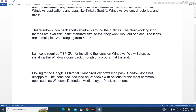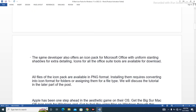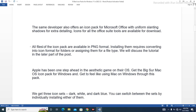The icon pack is focused on Windows with options for the most common apps such as Windows Defender, Media Player, Paint, and more. The same developer also offers an icon pack for Microsoft Office with a uniform slanting shadow for extra detailing. Icons for all the Office suite tools are available for download. All files of the icon pack are available in PNG format, and installing them requires converting into icon format for folders or assigning them for a file type.